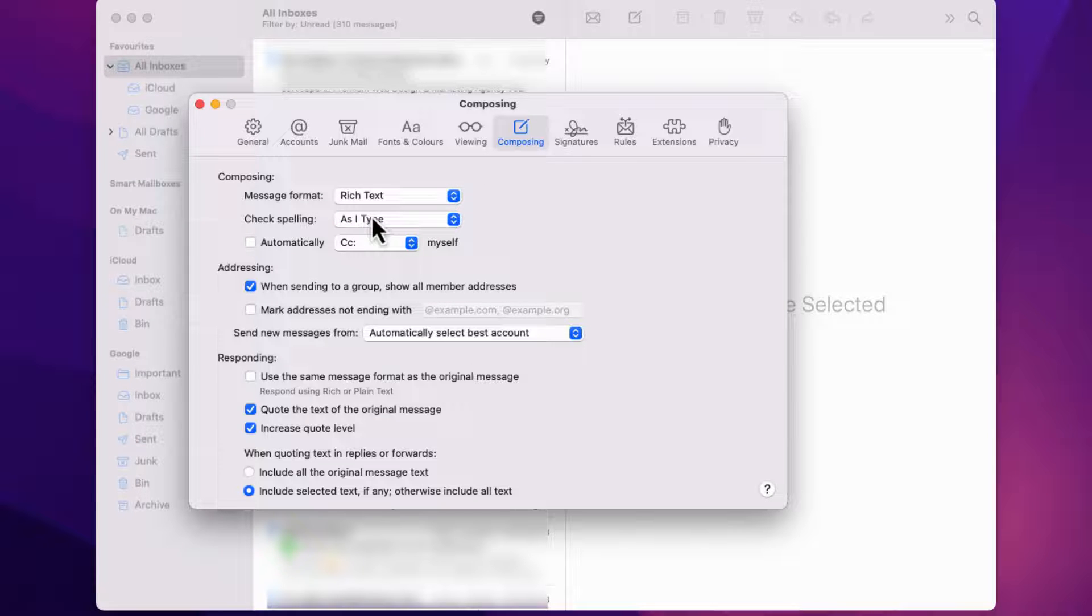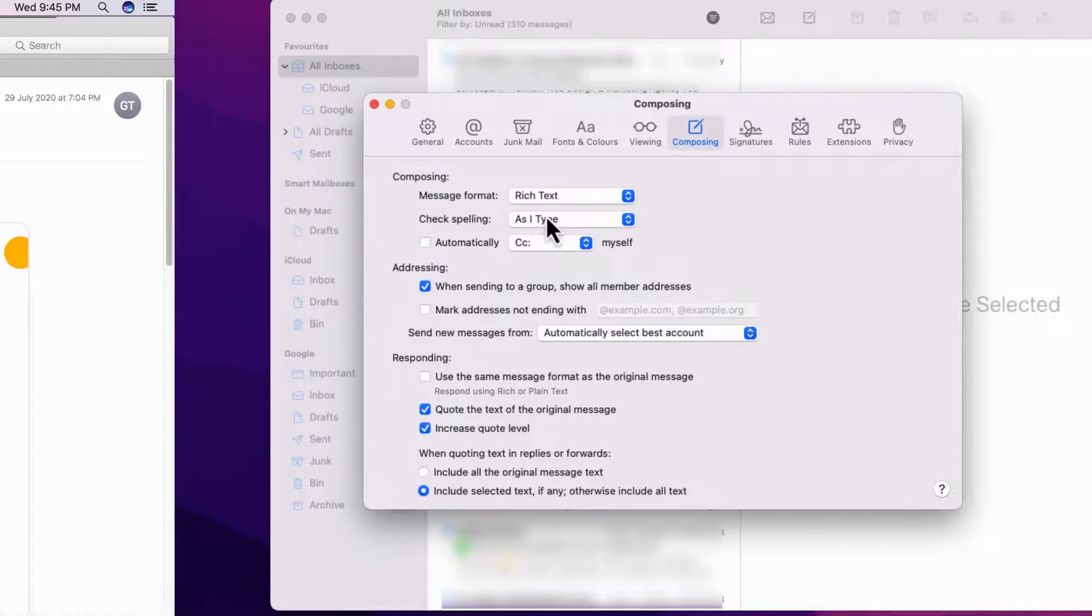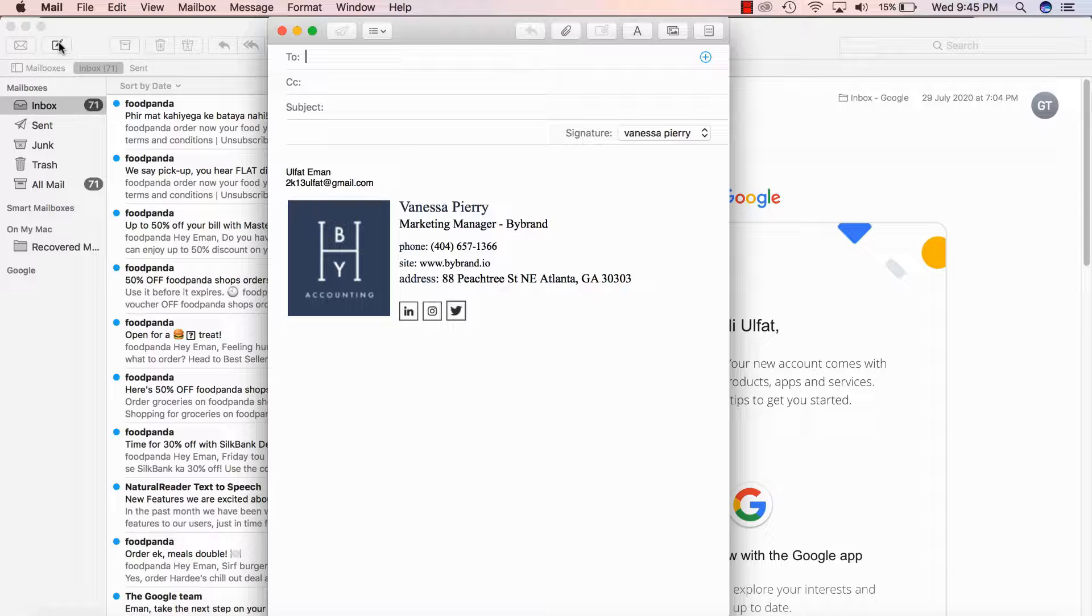Step 3. Check default message format for replies. Occasionally, the default message format for replies can cause issues with image display. Here's how you can adjust it.